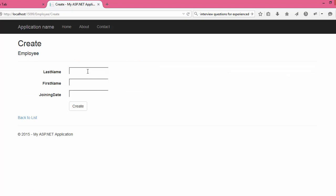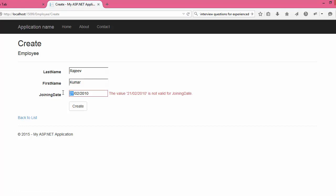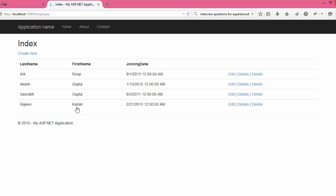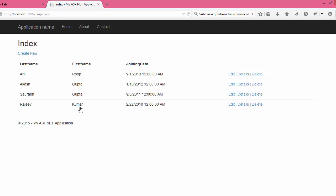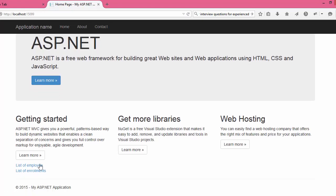On the employee listing page you can create a new employee. Enter a name like 'Rajiv Kumar' and a joining date of 21-02-2010. Note the joining date format should be MM/DD/YY. After clicking Create, the new record is added. You can also click Edit to change information and click Save.